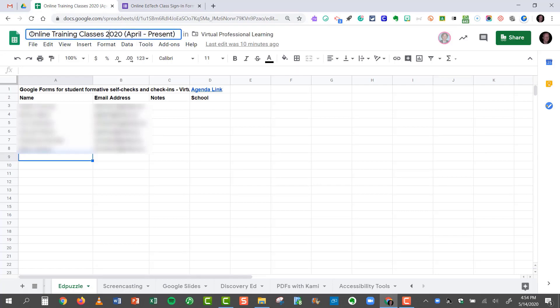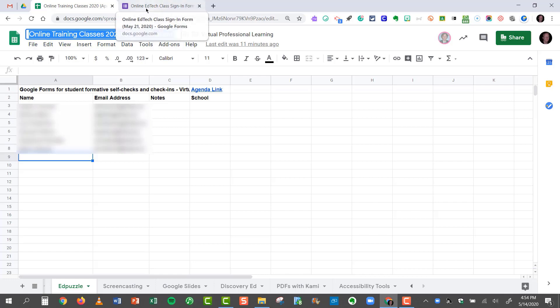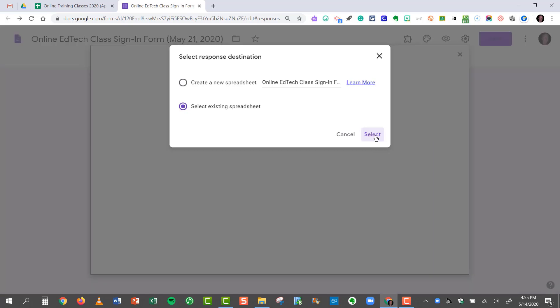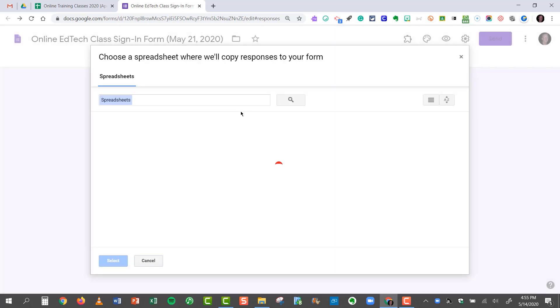Here's the title. So I'm going to copy the title by dragging my mouse across it. I'll just use Control-C to copy that title. The reason I'm doing this is so I know exactly where to find it. So I chose Select Existing Spreadsheet, and now I'm going to select the spreadsheet that I want it to feed into.